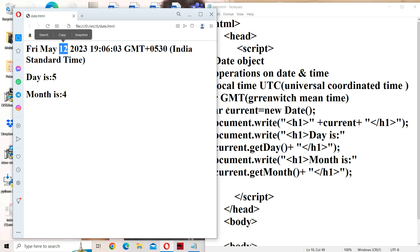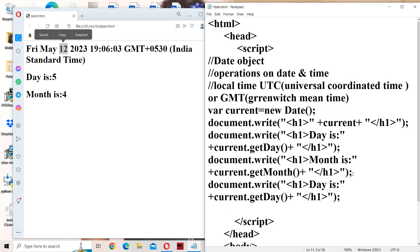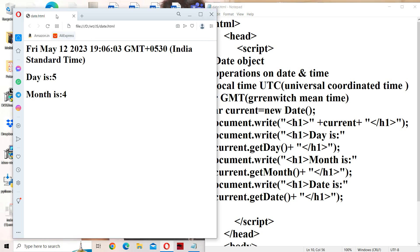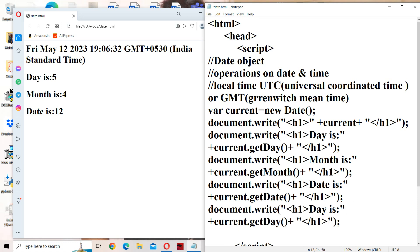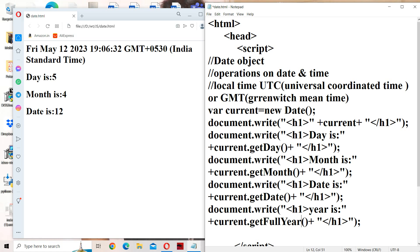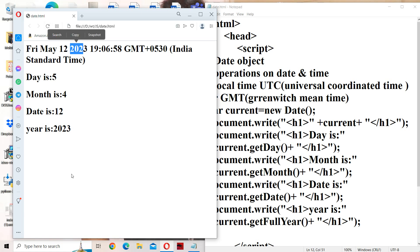Now let us retrieve the date value 12. The getDate() method returns a number from 1 to 31, so here the date is 12. Next, to display the 4-digit year, we have a method called getFullYear(), where F and Y are uppercase letters. So we will get the output as the 4-digit year 2023.